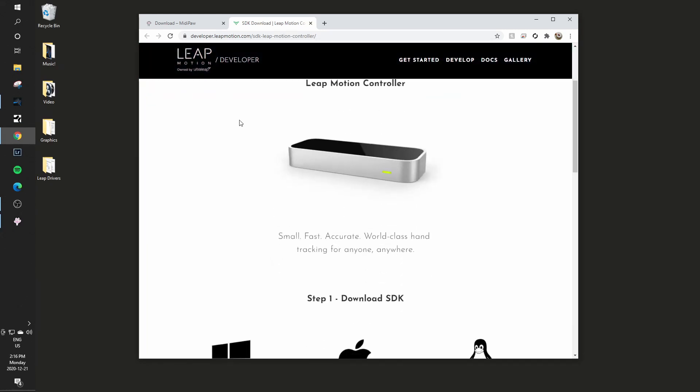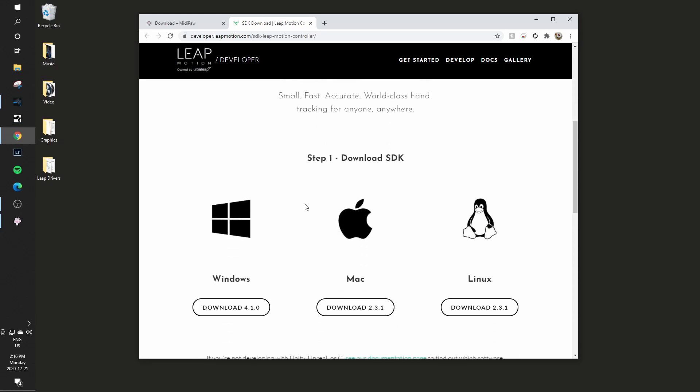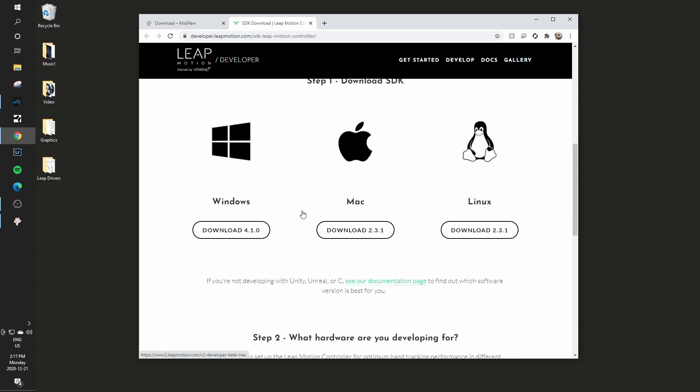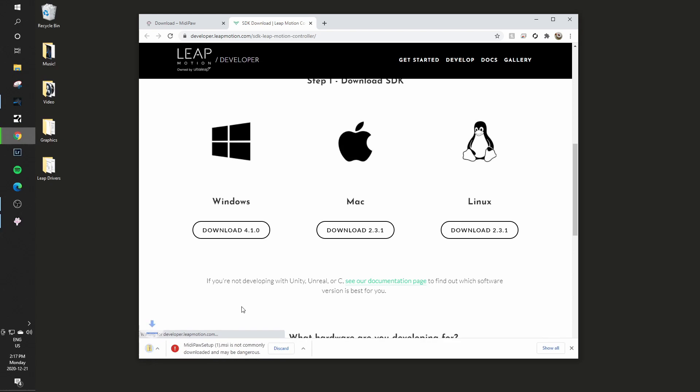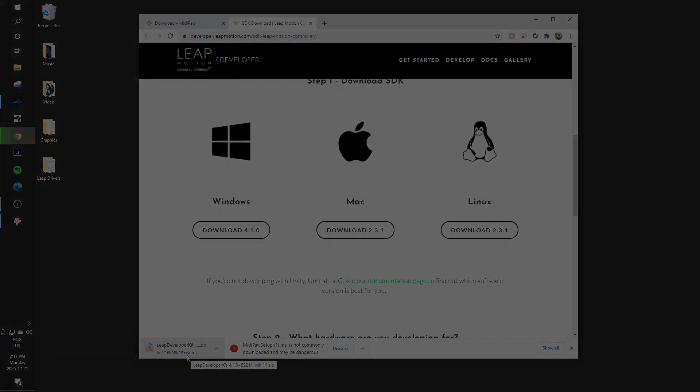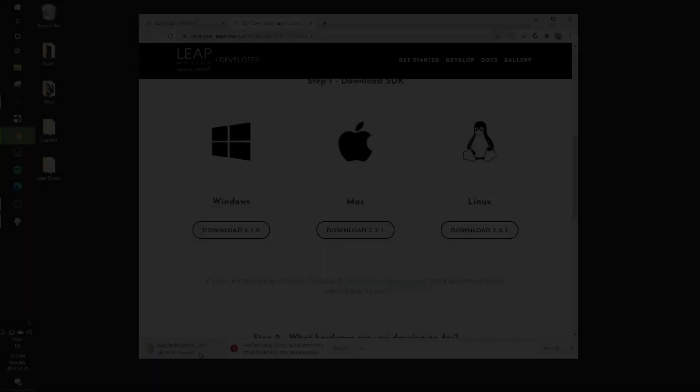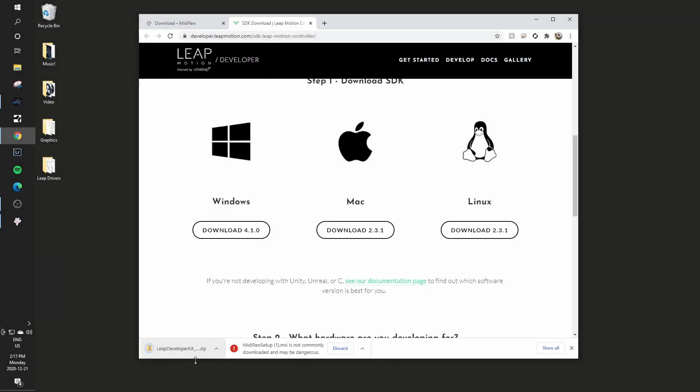As I mentioned, the Leap Motion currently is focused mostly on developers, so things are treated like an SDK, but you can still get the required files this way. So I will click on download 4.1.0 and you'll see it's getting a zip file. It's a fairly hefty one.